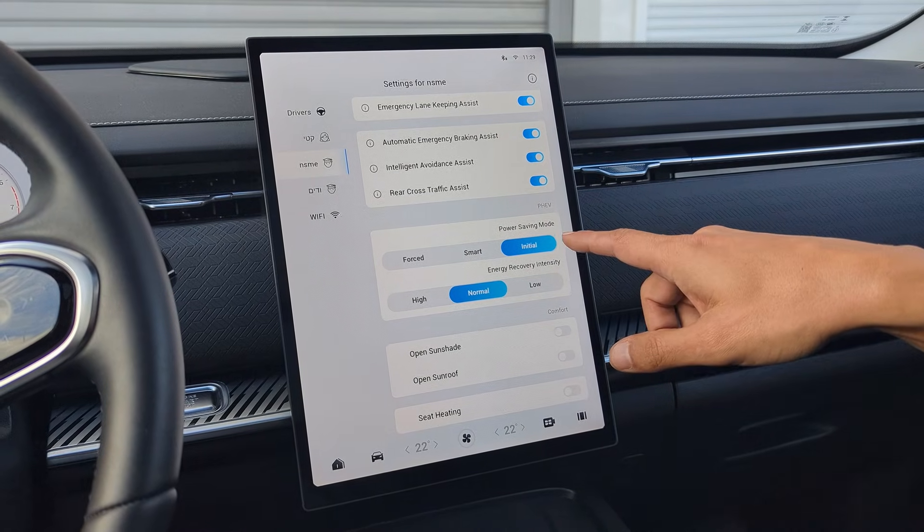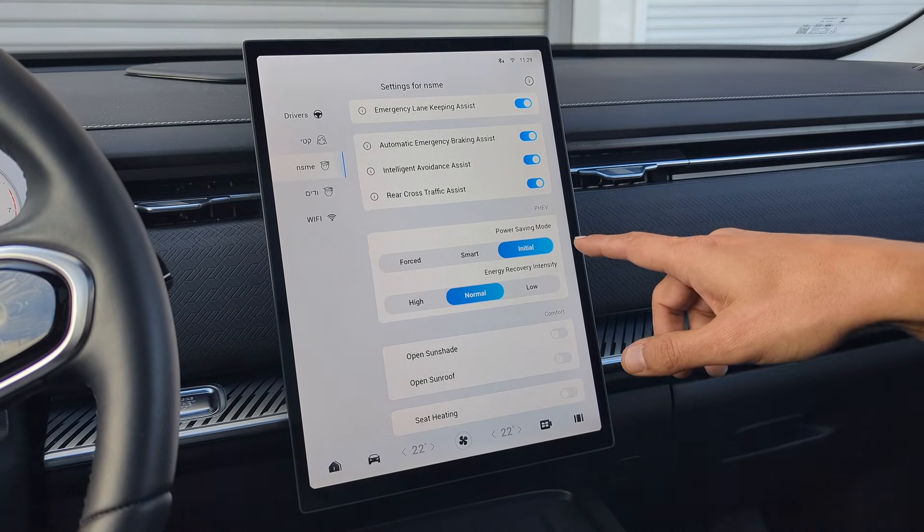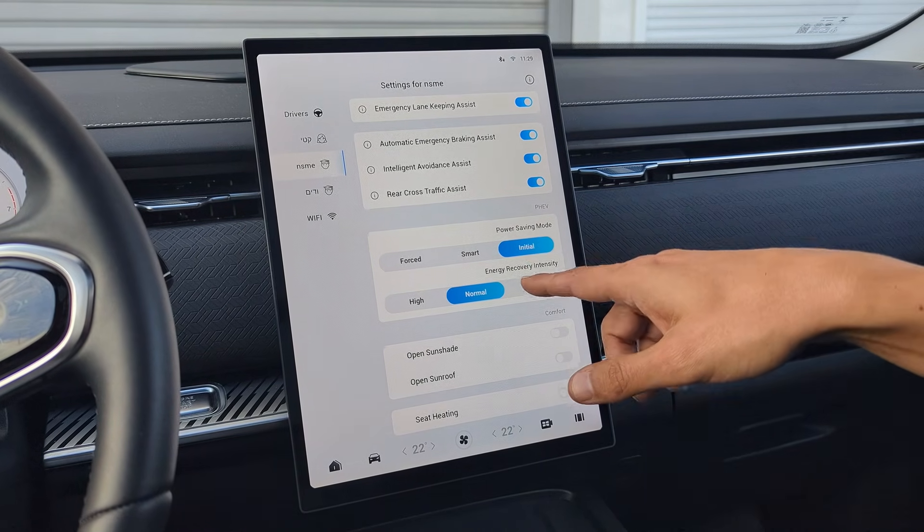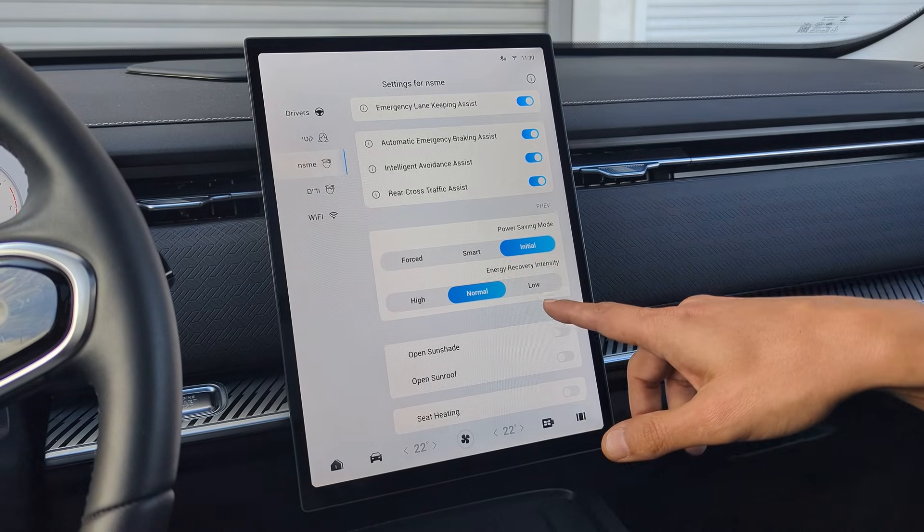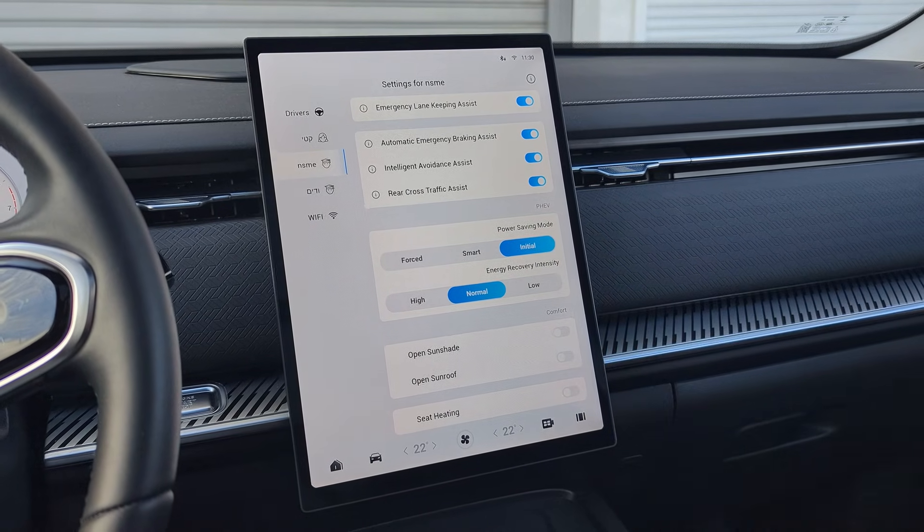Those settings are specific for the PHV model. You can select the Power Saving Mode, most prefer the Smart Mode, and can also set the Energy Recovery Intensity.